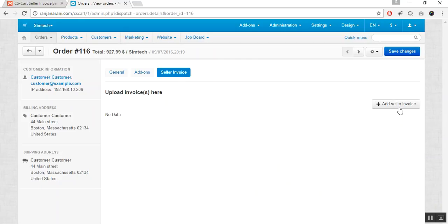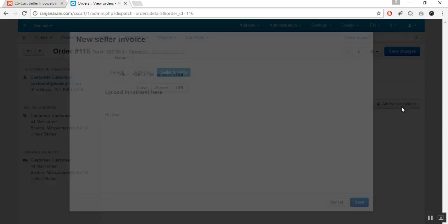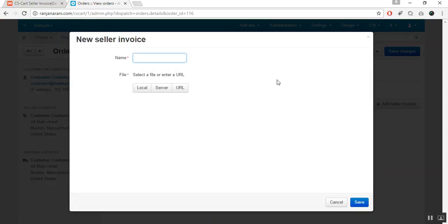Click on this plus add seller invoice button to add the invoice. Here you need to give the name of the invoice. Let us give a name to be invoice and select the file for the invoice. This file can be of any type,